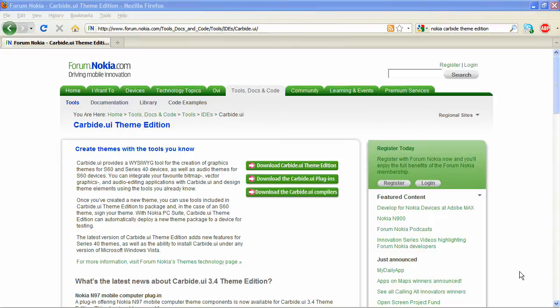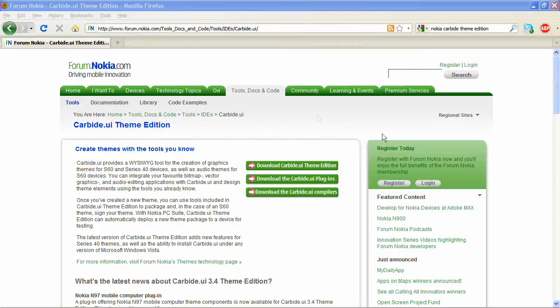Hey guys, it's John from tech7.net, and in this video tutorial I'll be showing you how to install Nokia's Carbide UI Theme Edition. First, you need to visit the URL included in the description, and when you come here...